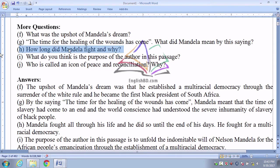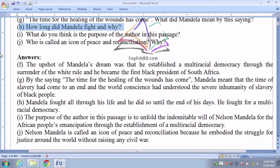Number H: How long did Mandela fight and why? The question is in past tense, so the answer uses 'fought,' not 'fight.' Mandela fought all through his life and he did so until the end of his days. Why? He fought for a multi-racial democracy, or we can say he fought for the emancipation of his people.